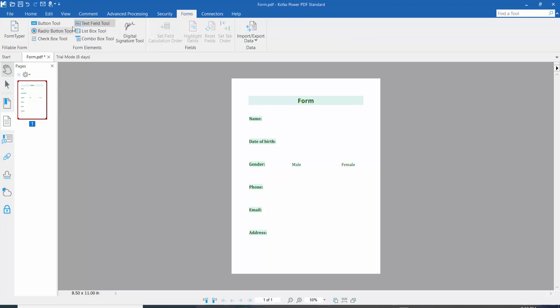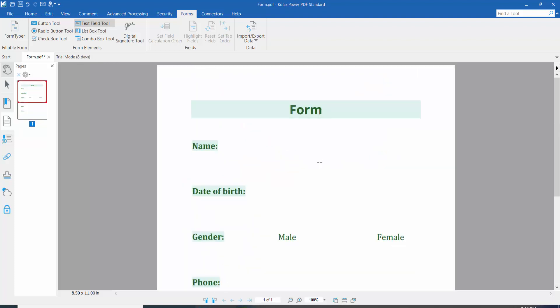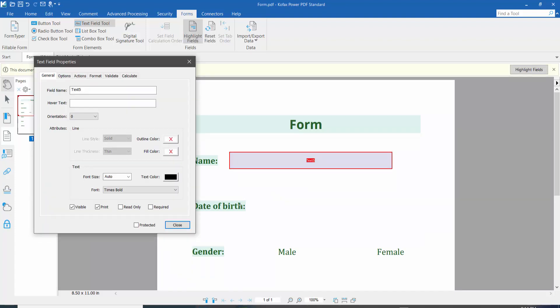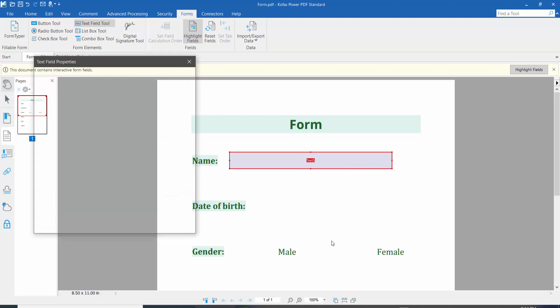Here we will find the Text Field option. Click here and draw your text field area, then right-click for Properties.